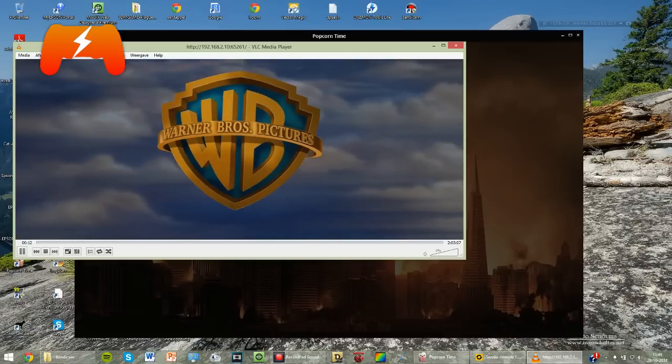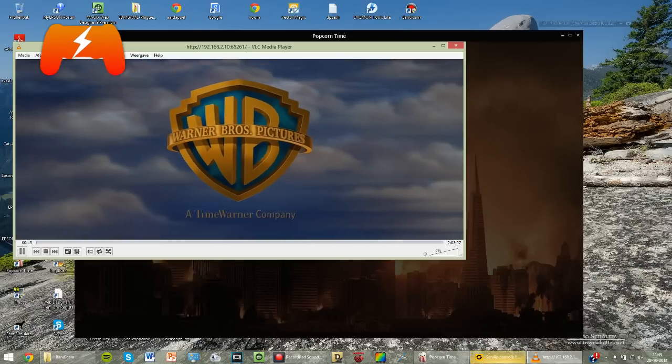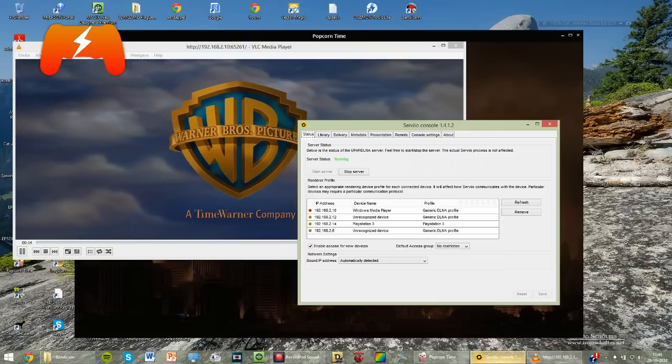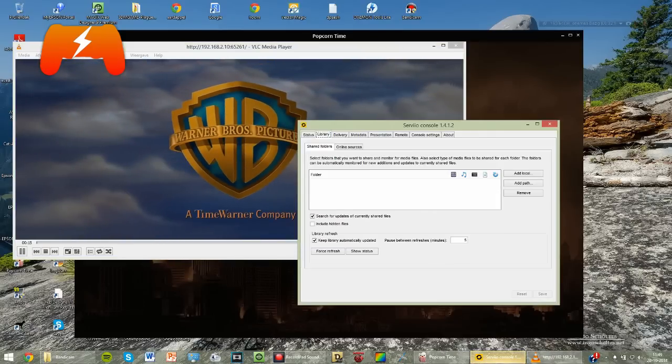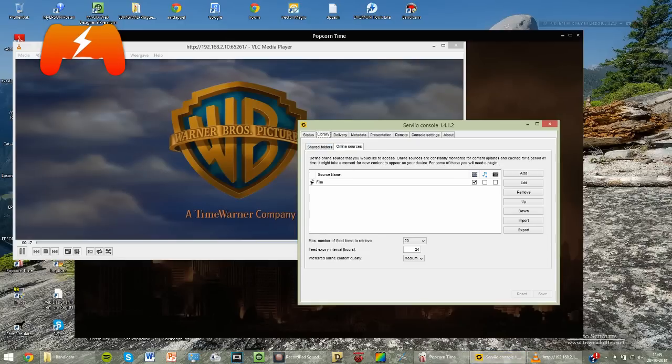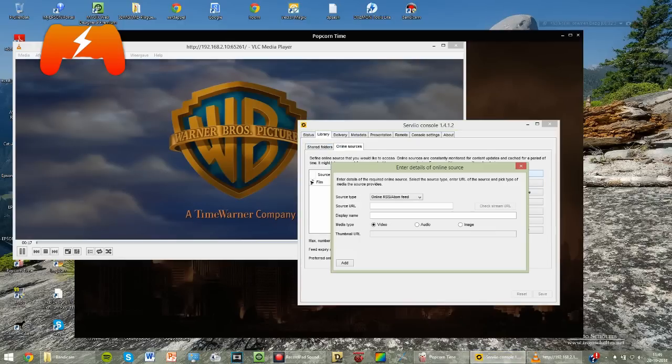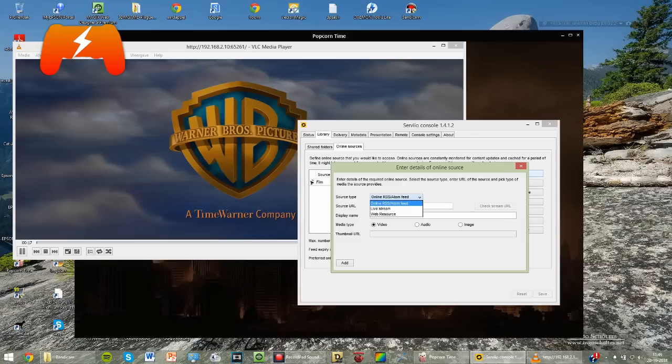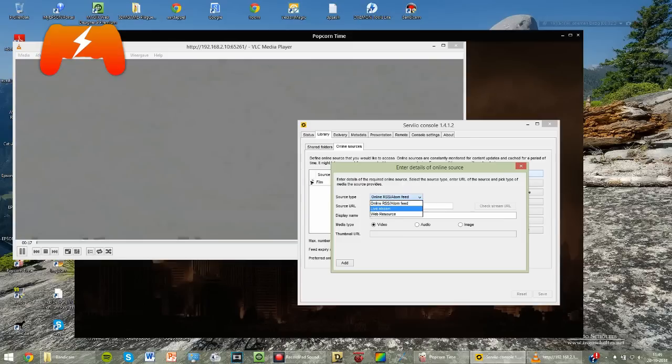Now you have to open up Servio Console. You go to Library, then to Online Sources, and then you have to click on Add.